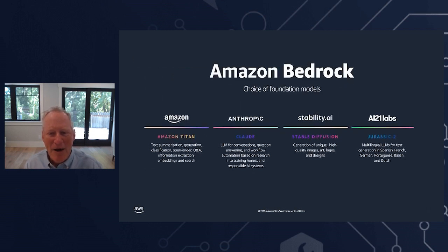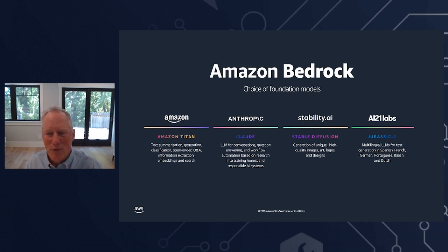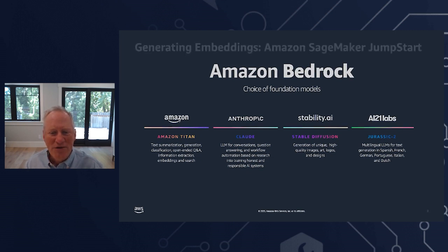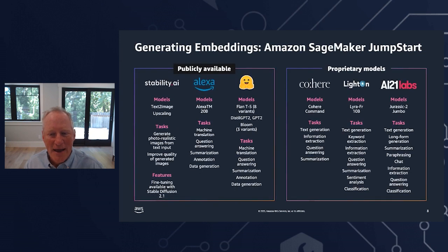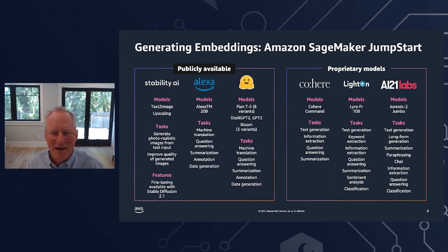Now you have an idea about embeddings and vectors, but how can AWS help you generate them? We have Amazon Bedrock, which makes foundation models from Amazon and leading AI startups including AI21 Labs, Anthropic, and Stability AI accessible via an API. Bedrock offers access to a range of powerful foundation models for text and images, including Amazon's Titan models, through a serverless, scalable, reliable, and secure AWS managed service. We also have the SageMaker Jumpstart marketplace for third-party AI models — some publicly available free models and some proprietary models with a charge — and you can access all of them through a SageMaker endpoint and store the embeddings in Aurora.